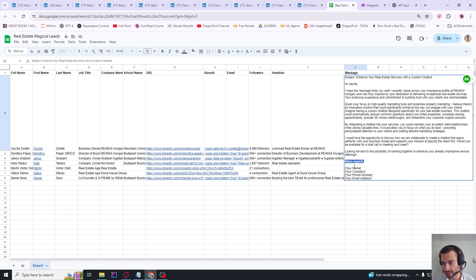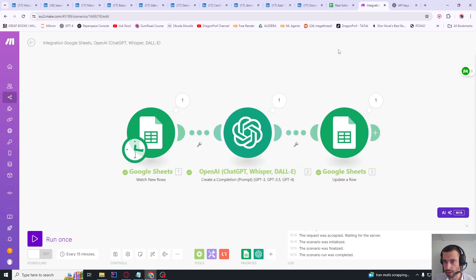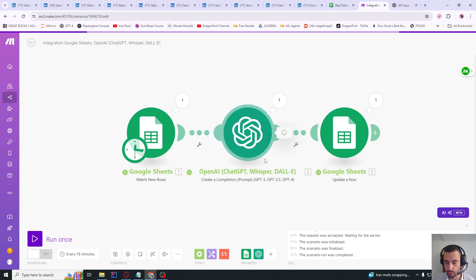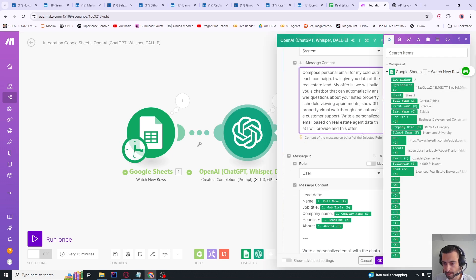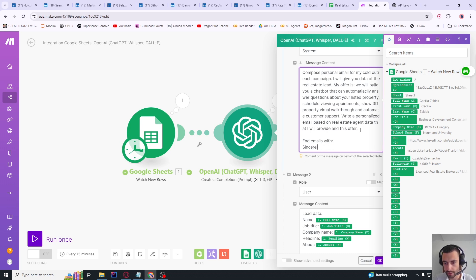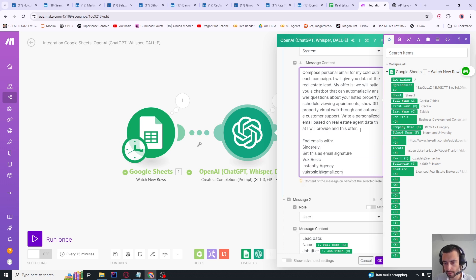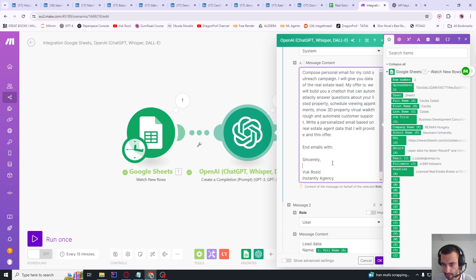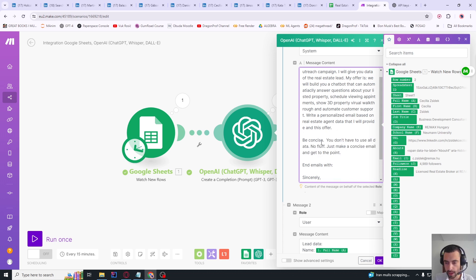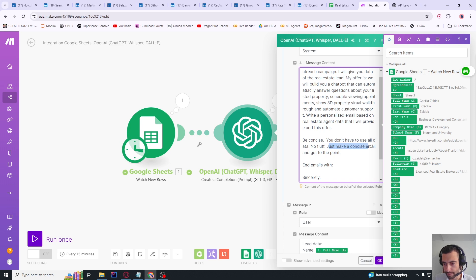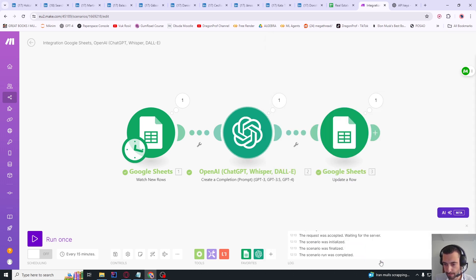Now I want to change this signature. I think I'm going to tell it to - I'm going to go here to ChatGPT - and here I'm going to say 'end emails with sincerely' and then I'm going to do it like this. And what I also want to add: 'be concise, you don't have to use all data, no fluff, just make a concise email and get to the point.' So that's going to improve our prompt.